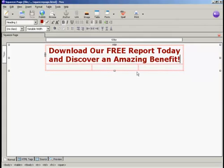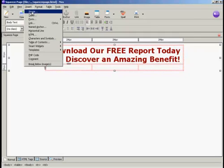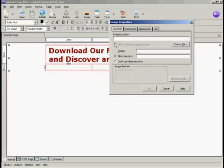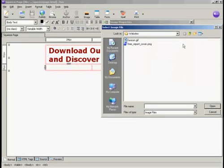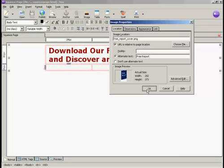Now I want to add the report cover into the squeeze page. Click here on the column on the far left on the second row. Then come up here to Insert and Image. I need to choose the file I'm going to import, so click on Choose File. This is the one I'm going to import: FreeReportCover.png. Click there and click on Open. It's prompted me for the alternate text, so I'm just going to call this FreeReport, and then click on OK.